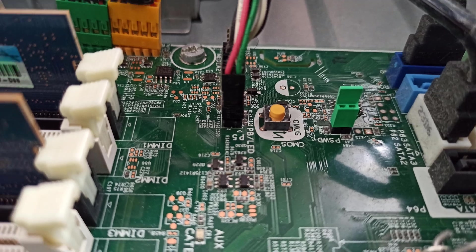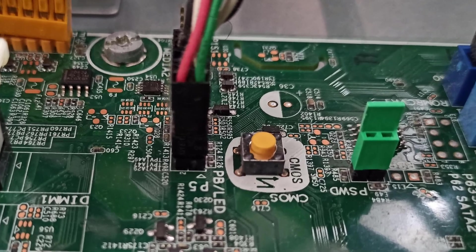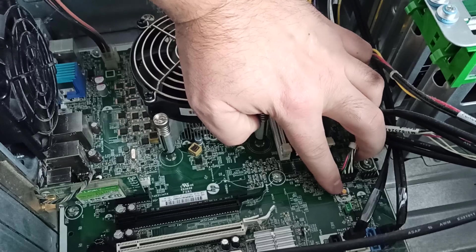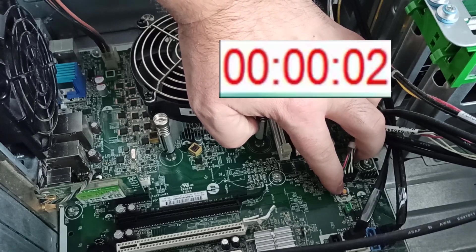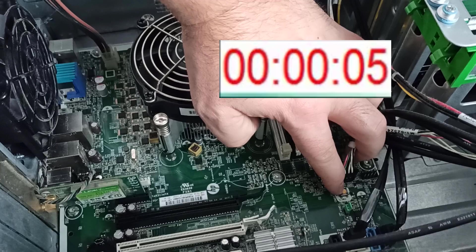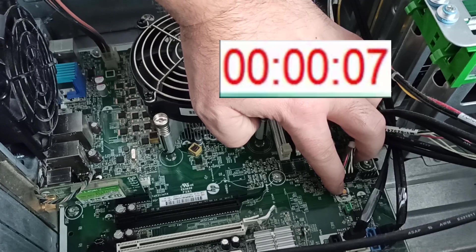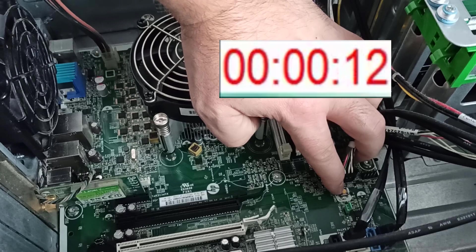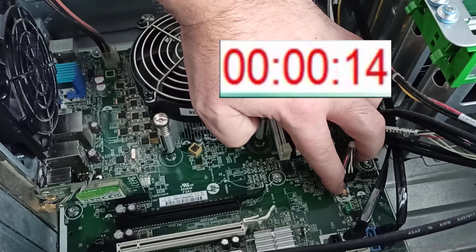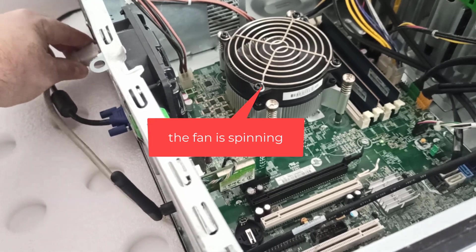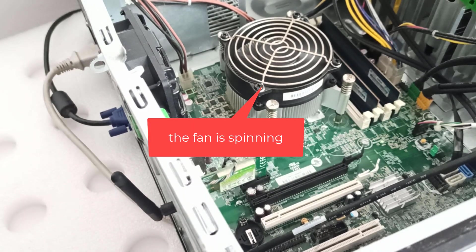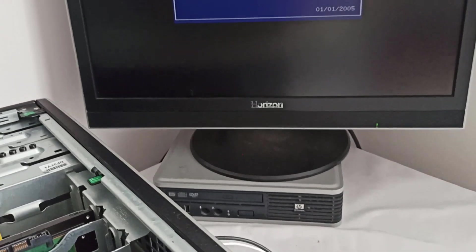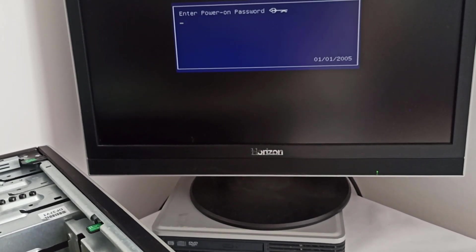I locate the CMOS button on the motherboard and press it for 10 to 15 seconds. I plug in the power cable. I don't have to press the power button because the PC starts automatically. And it is still asking for the power-on password.